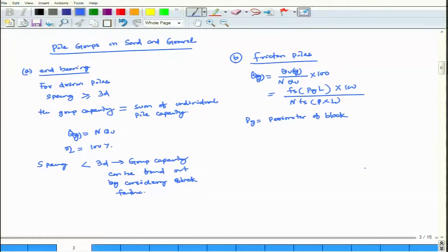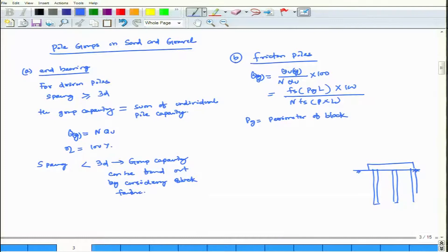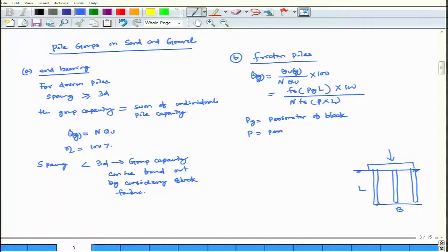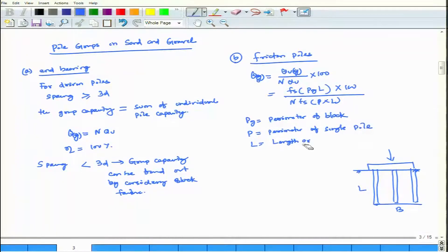Let me draw it. This is a cap and these are the piles. Perimeter means the perimeter of the block — this is my B, this is my L. Then you find out the perimeter of the block P_g. Small p is equal to the perimeter of the single pile. L is equal to the length (embedded length) of the pile.